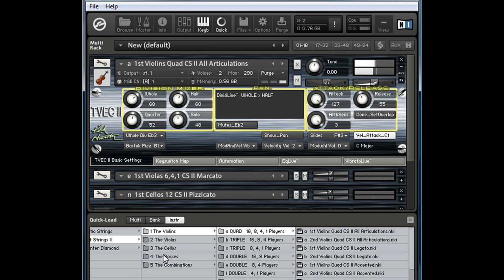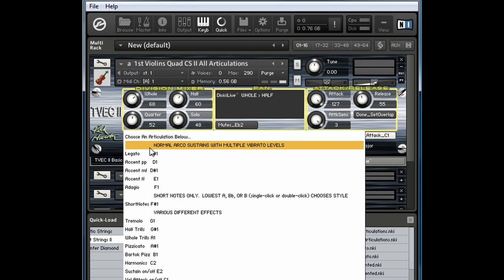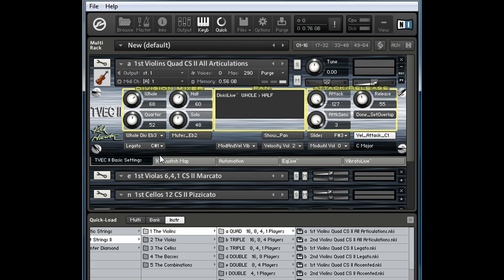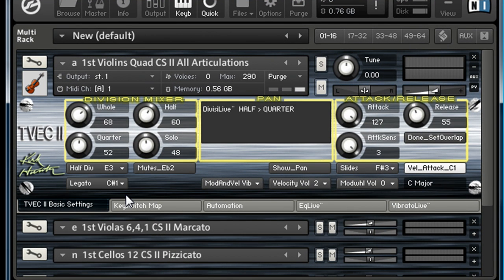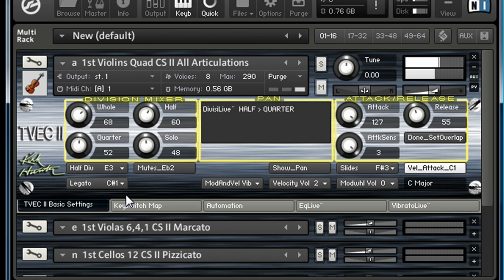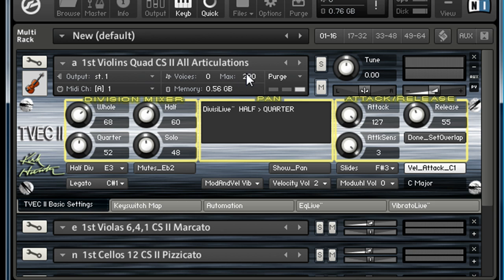Pretty cool, man. I like it. Bartok pizz. You can see it's pretty easy to switch. You leave it on legato. Let's say you want to go to half divisions. So now if you hit one note, it's going to be eight players. If I hit two, it's going to be four on each side. So it gives a more realistic sound.